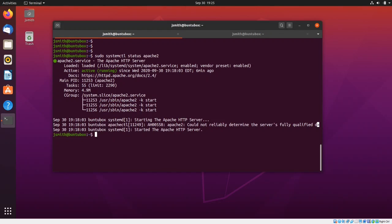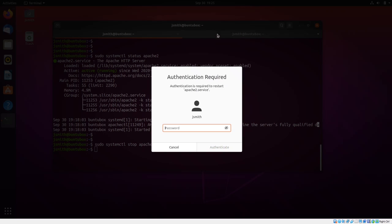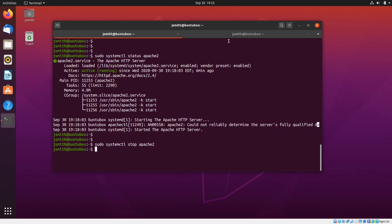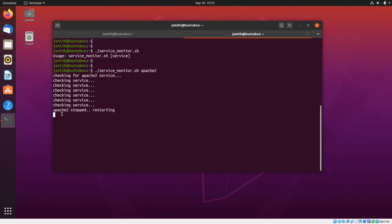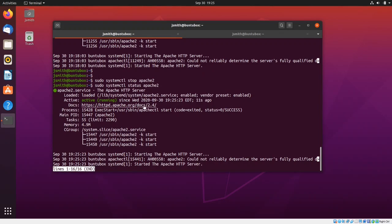I'm going to execute the script, which is service_monitor, and of course I need to pass the service I want to monitor. Now the script is running — I'll go ahead and stop the service with systemctl stop apache2. Going over to the other tab, notice that it detected the service stopped and restarted it. If we go back and do status apache, the service is running again.